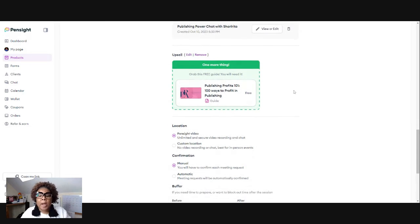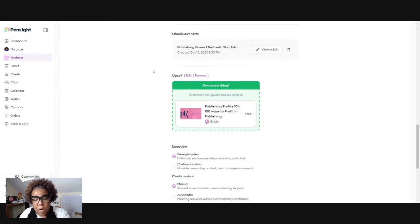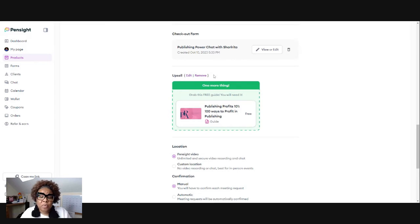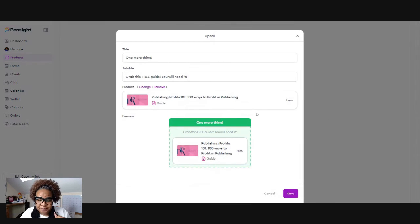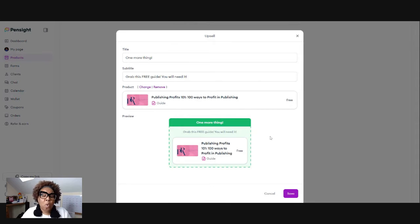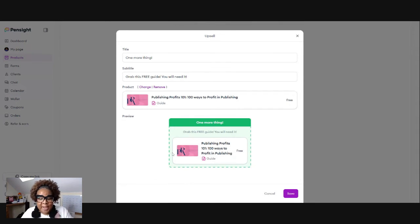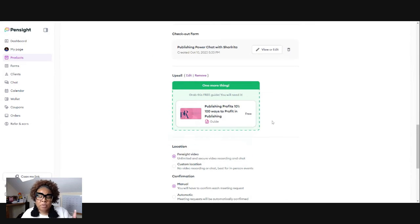But this part right here, Pensight makes it so easy because all you have to do is just, let's see, let me hit edit. They're going to ask you, do you want to upsell to another product? So I said yes. And I want them to get this guide.